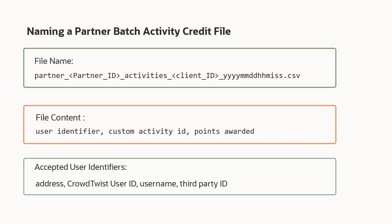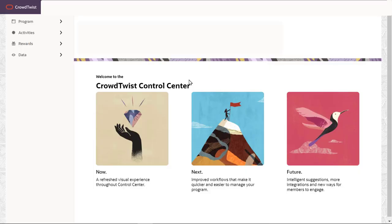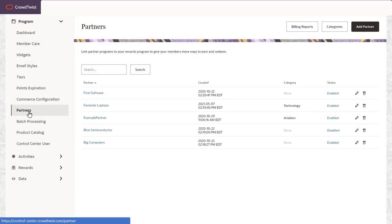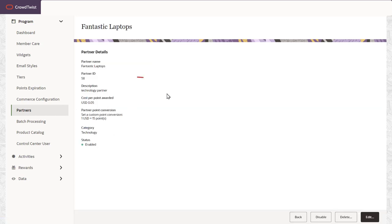To find the partner ID, navigate to program and click partners. From the list of partners, I click on Fantastic Laptops and find the number 58 as the partner ID.